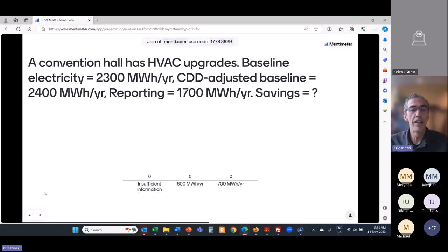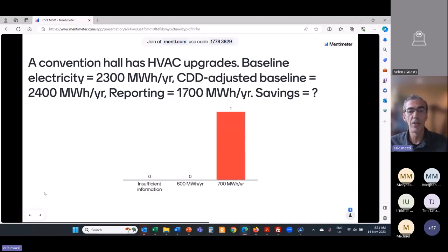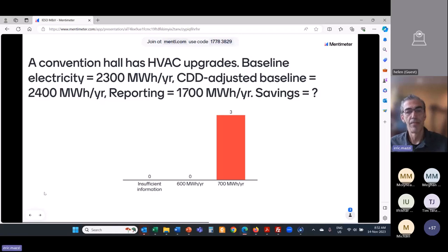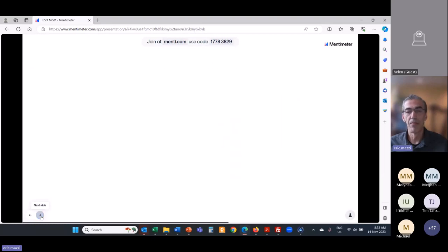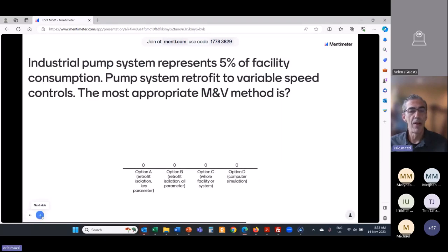A simple calculation: a convention hall has HVAC upgrades. The baseline electricity is 2,300 MWh per year. The cooling-degree-day-adjusted baseline from the baseline model is 2,400 MWh per year. Measured reporting period consumption is 1,700 MWh per year. What are the M&V savings? The answer is 700 MWh — not 600. It's not just what was measured in the baseline but the adjusted baseline. So it is 700, not 600, and you do have enough information.